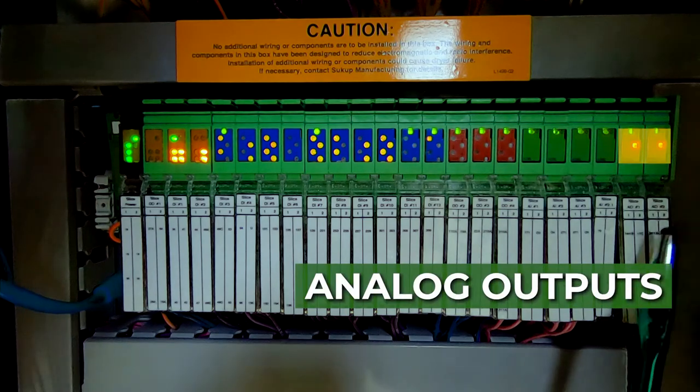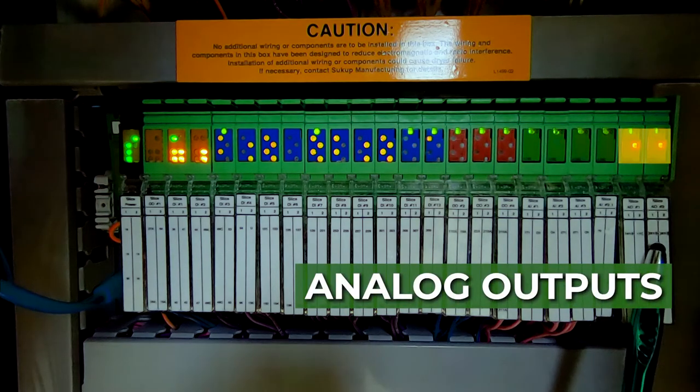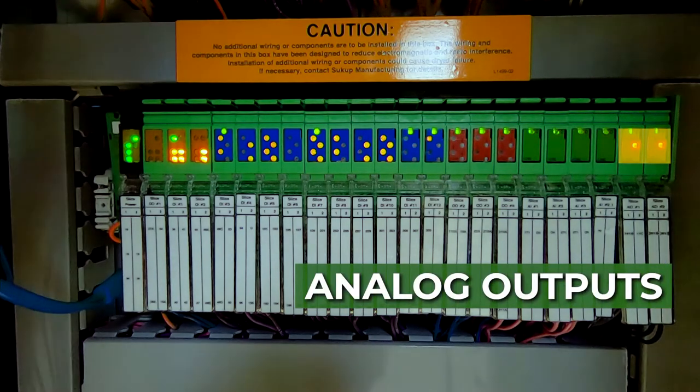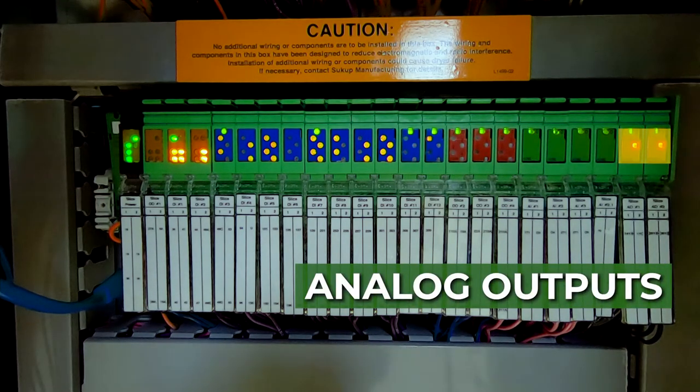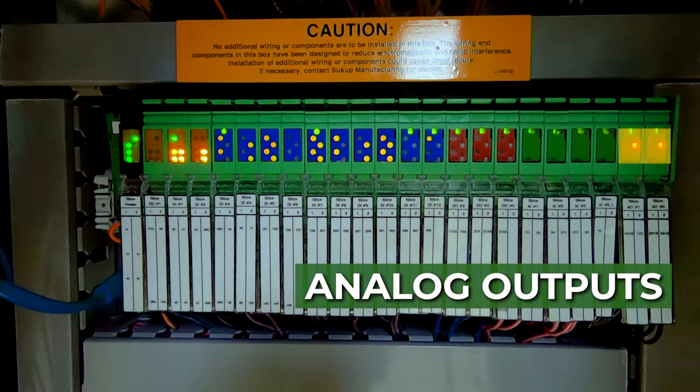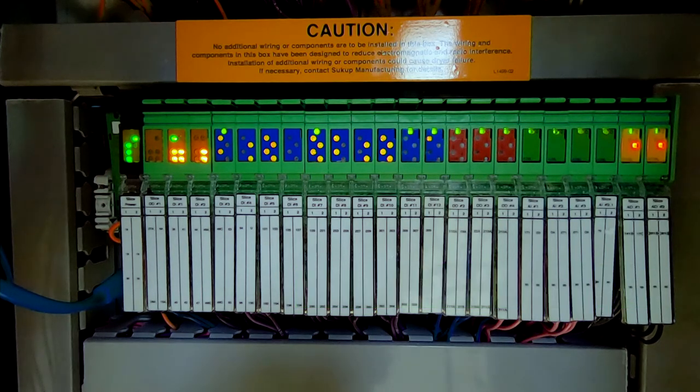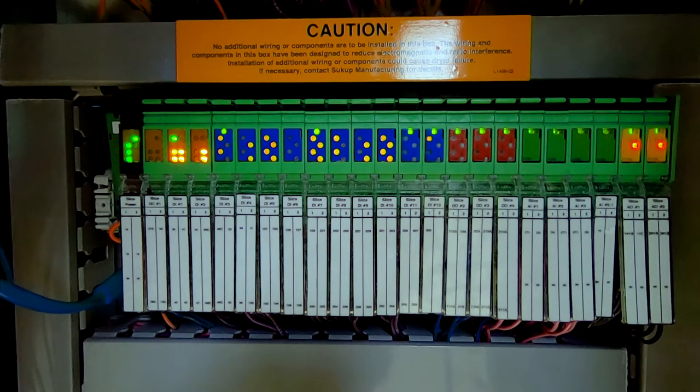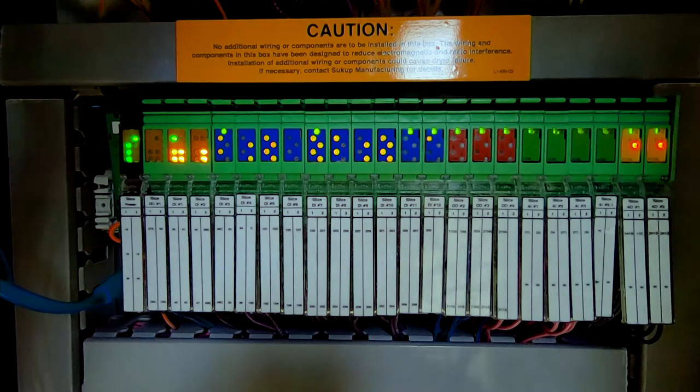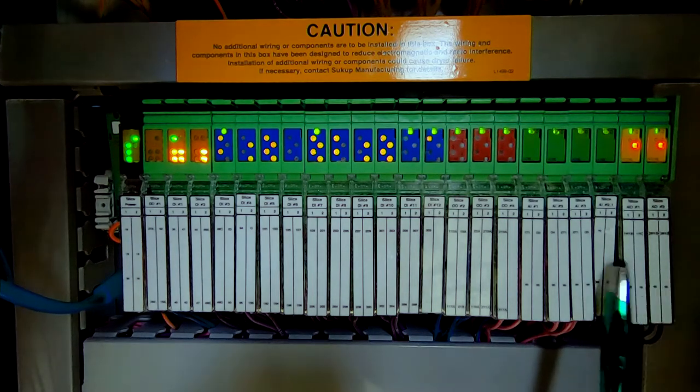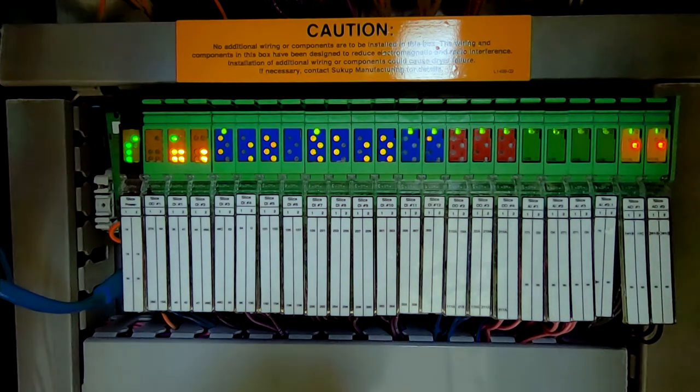Then on the far right, we have our analog output. Those basically are going to be two things that we're going to control with that. One is the electronic mod valve to control your plenum temperature.